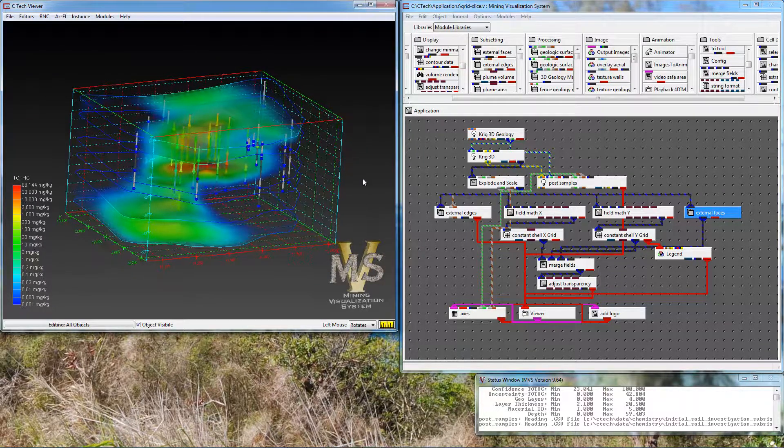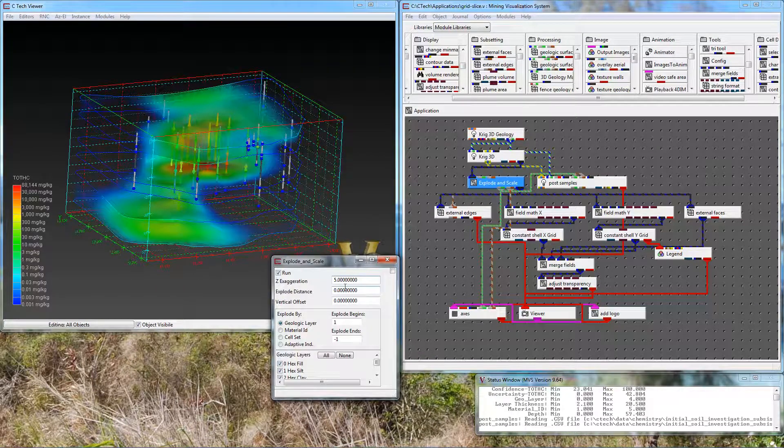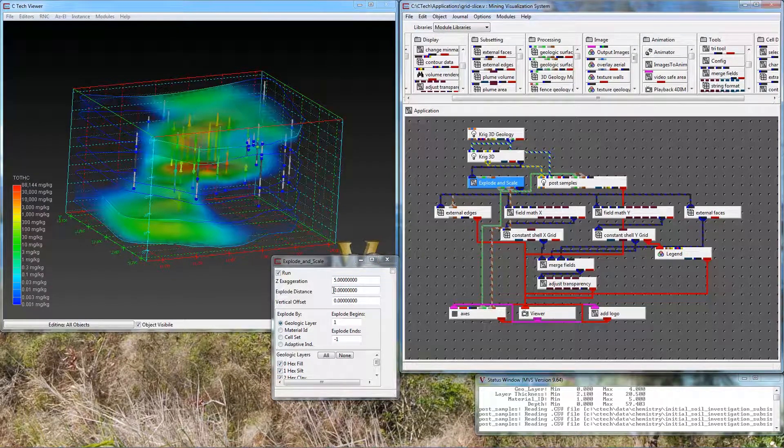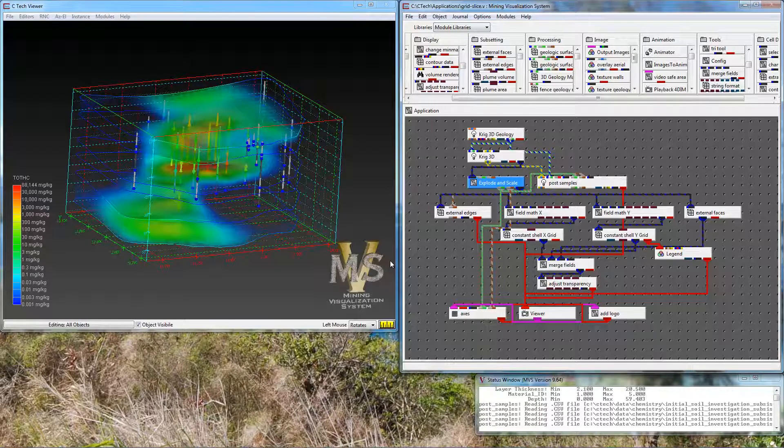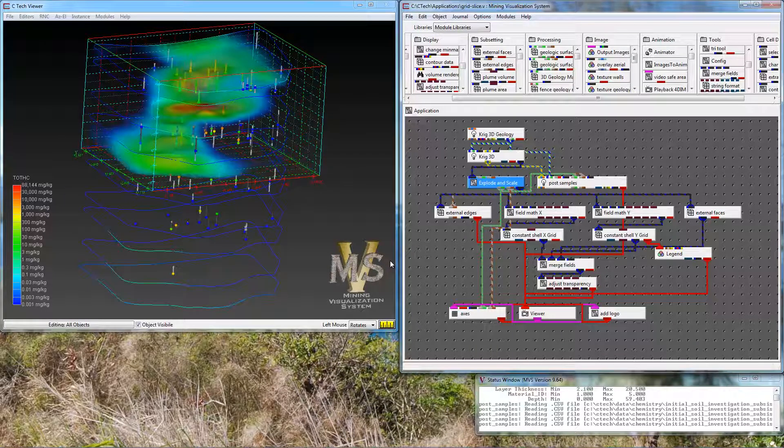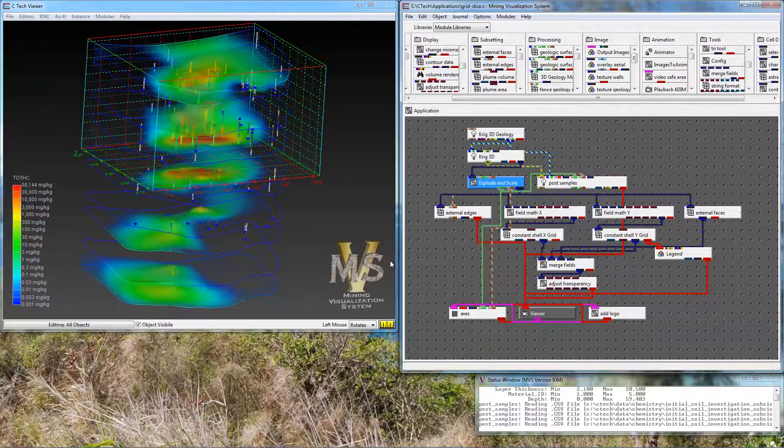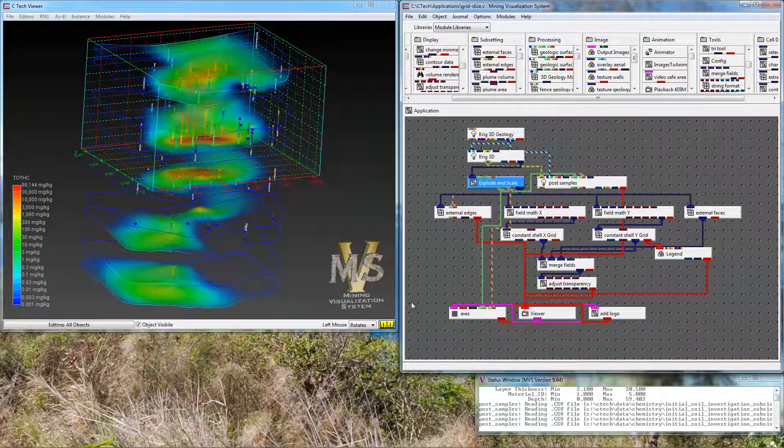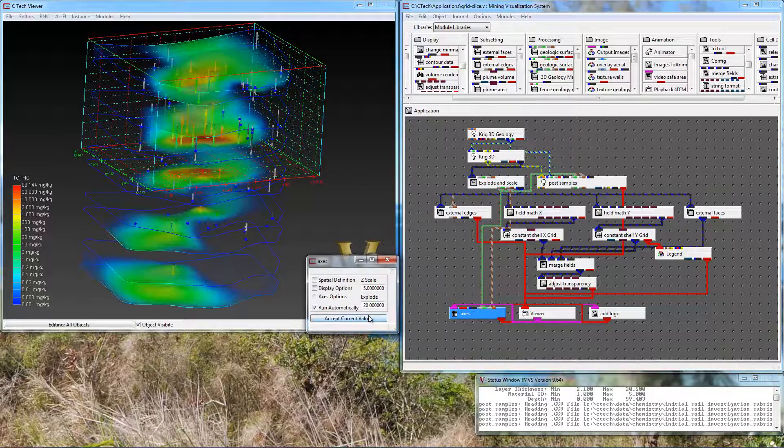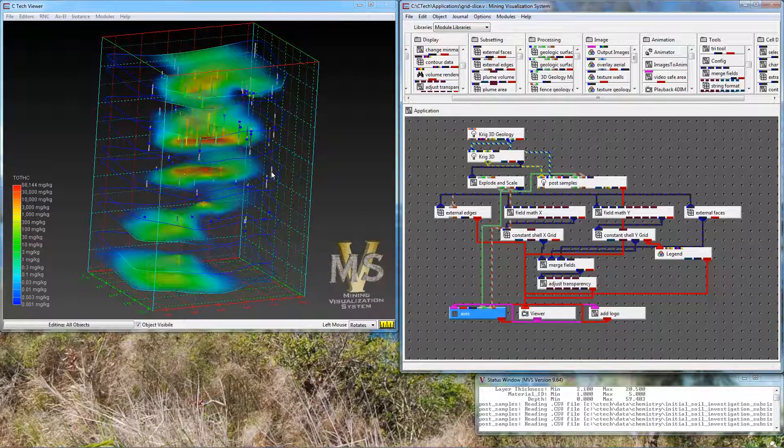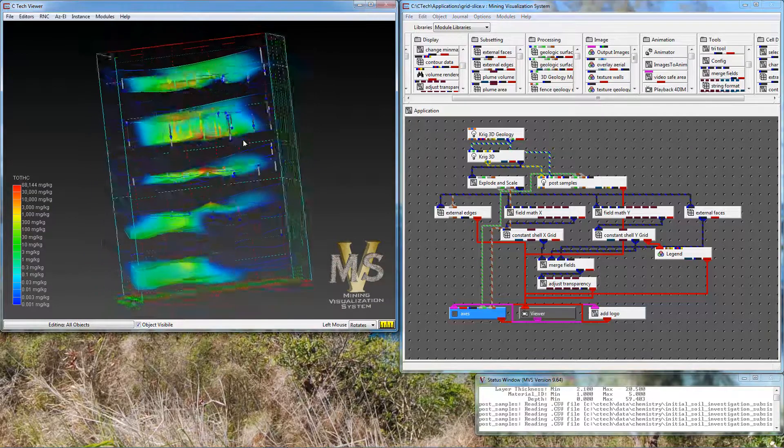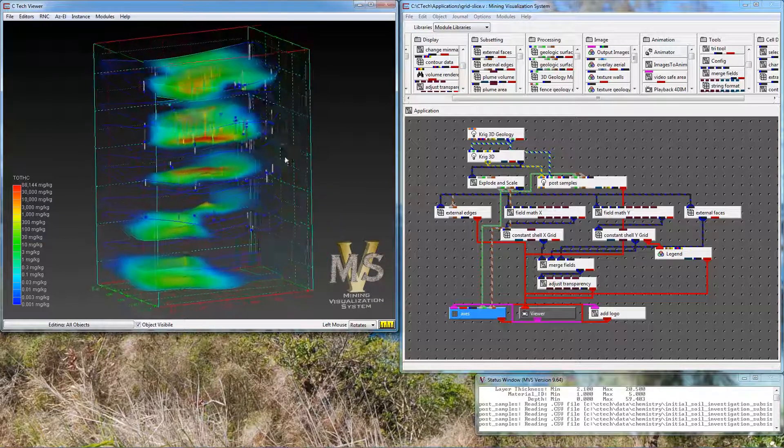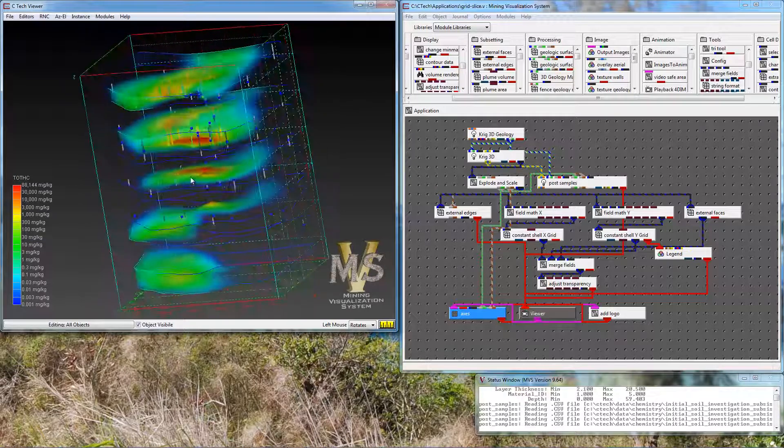And the last thing to do for fun is to go ahead and explode this model so we can see the individual geologic layers. So I'm going to set that explode distance to 20 and close this module so that it reruns. Notice external edges ran quicker than the other modules. Now the others have run. And I'm going to update axes here. So now we have each of our geologic layers with a convex hull grid, volume rendered.